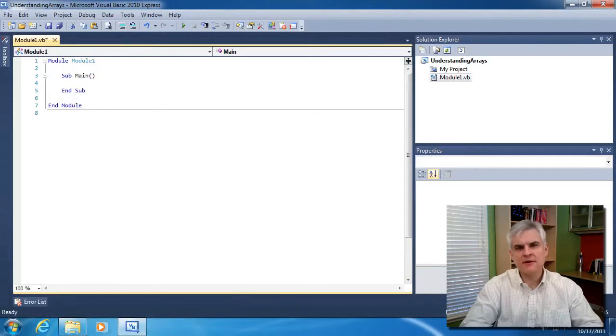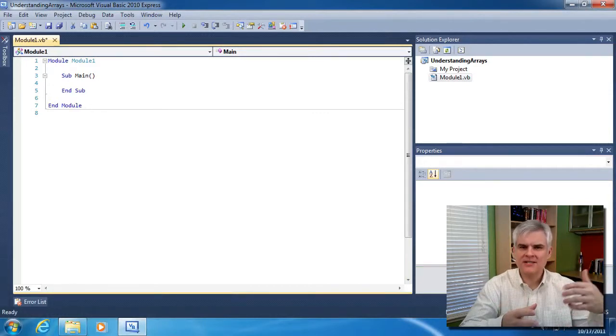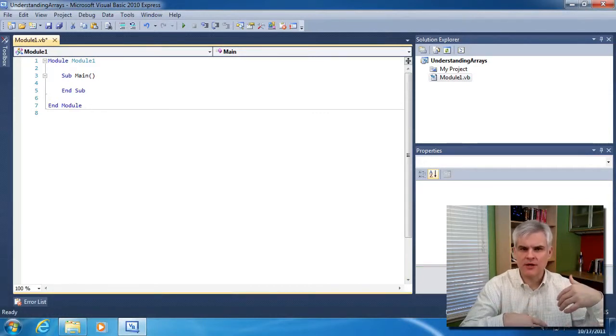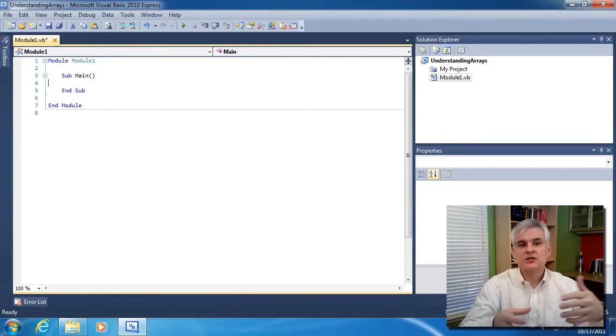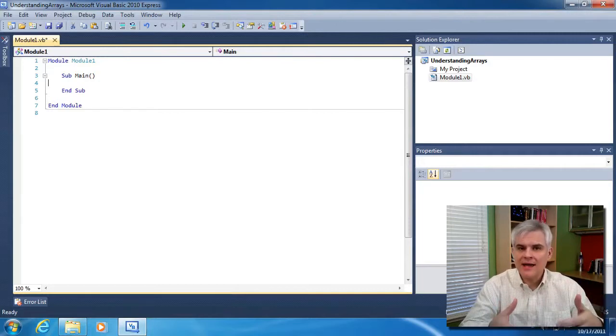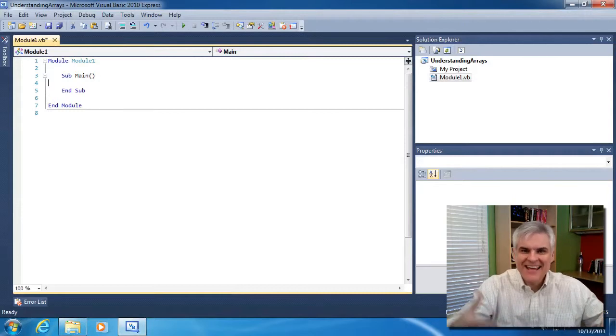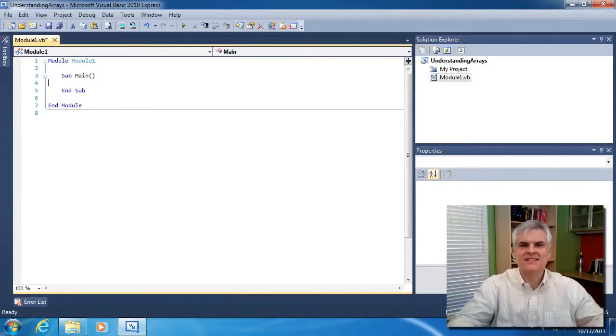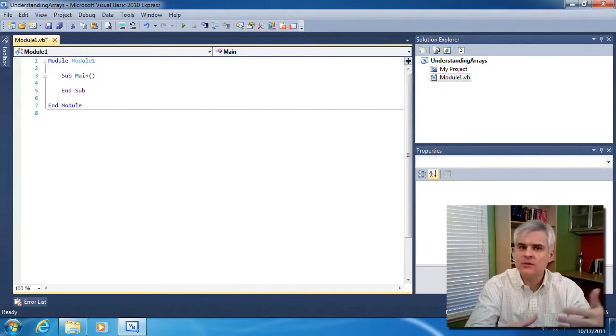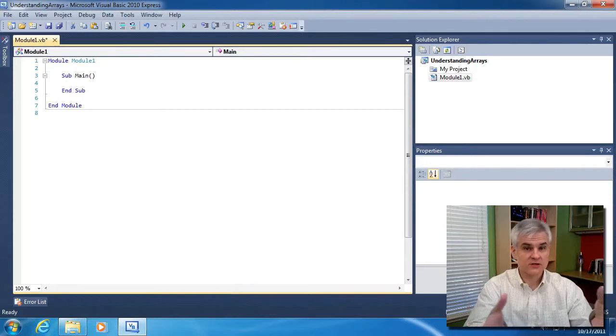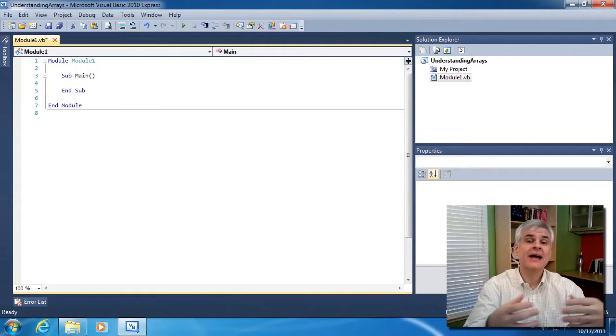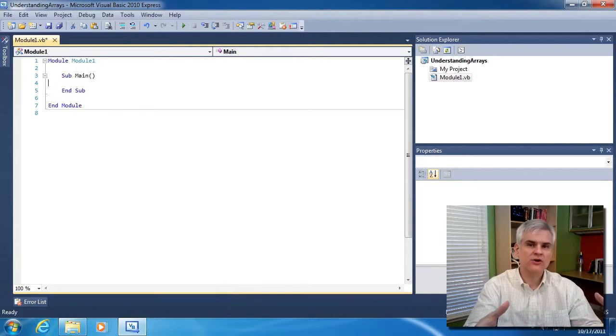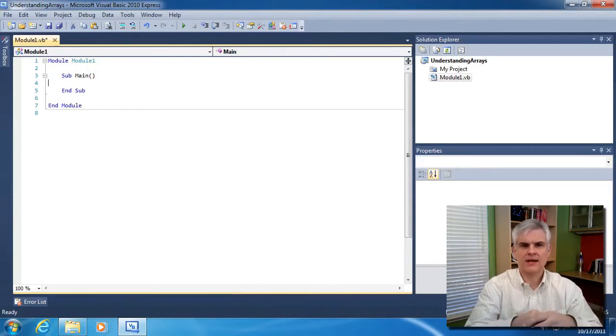Previously, I compared variables to buckets in the computer's memory that holds values. So to extend our analogy from earlier, you can think of an array as a bucket that contains other buckets. Another way to think of an array is a sequence of data. You declare an array just like you would any other variable, by giving it a data type and then also declaring how large or how many buckets you want there to be within your array.